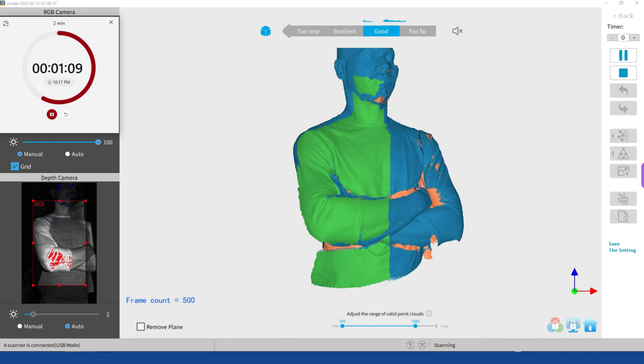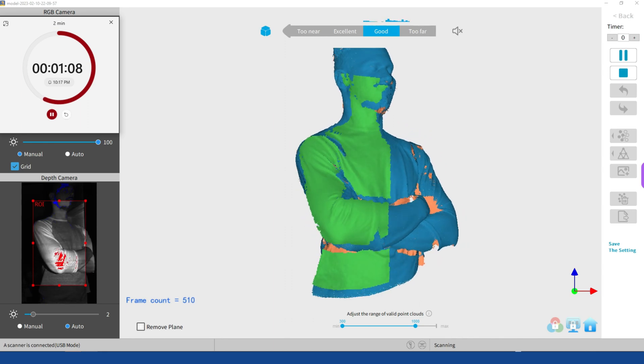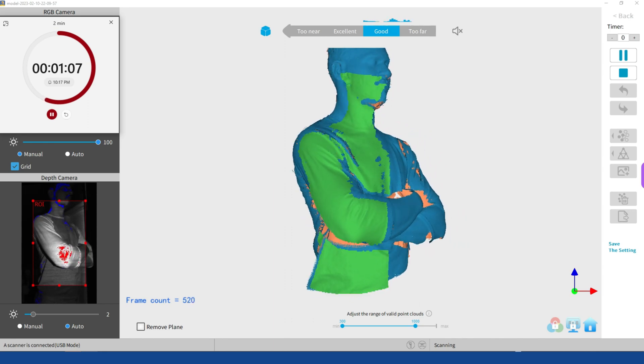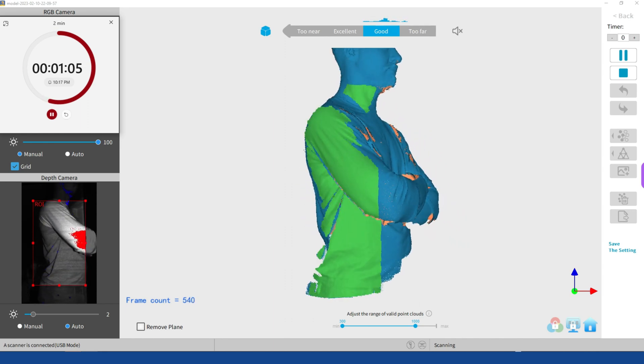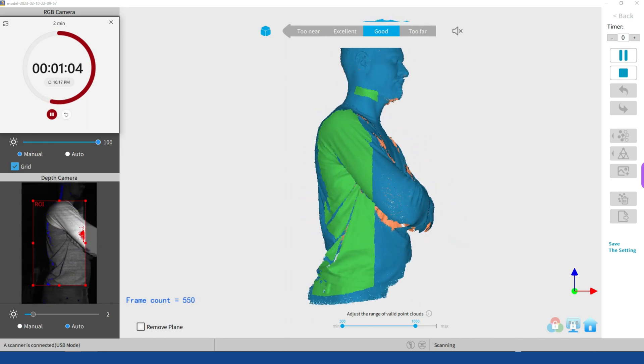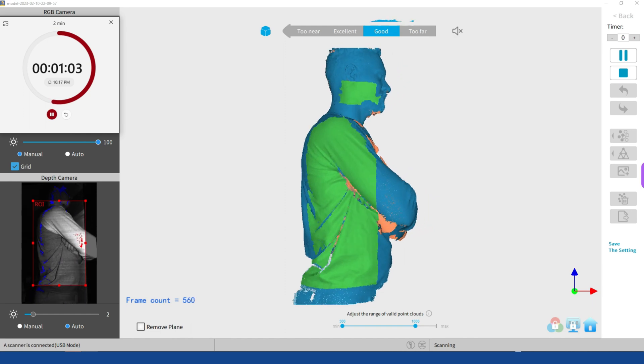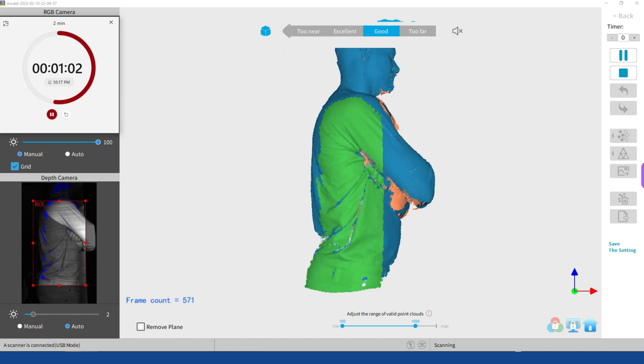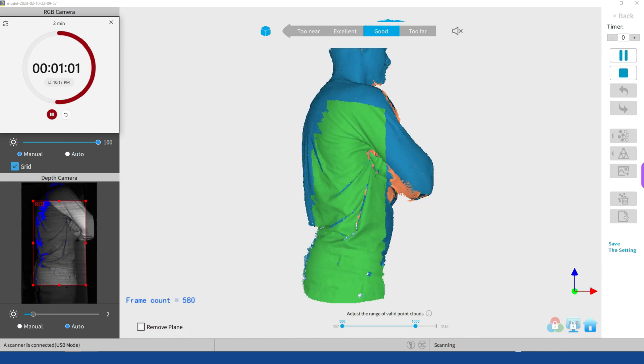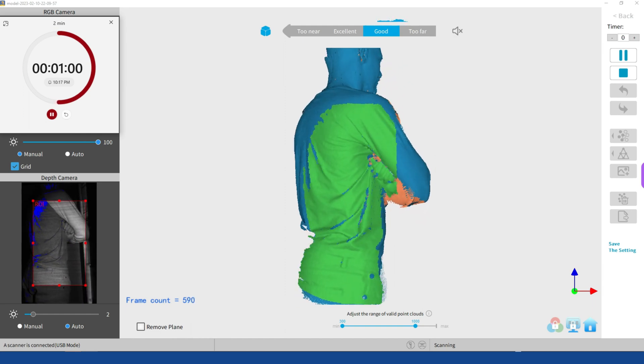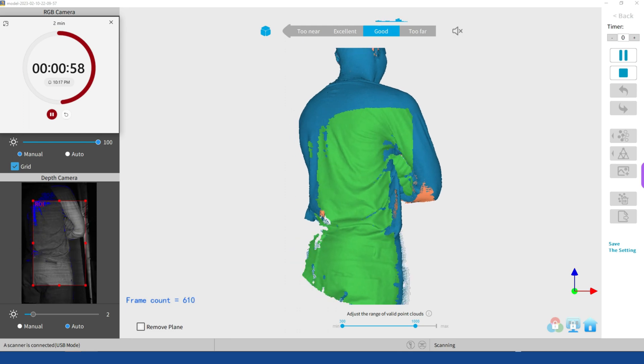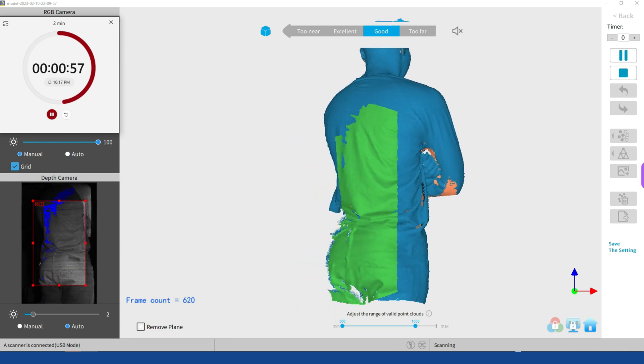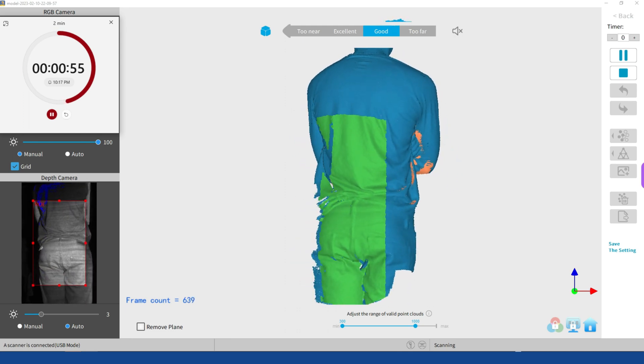My dear husband is our lucky model today. He is standing on the RevoPoint new large turntable. The speed of the turntable is 35 seconds per 360 degree rotation. The slowest speed is 90 seconds per 360 degree rotation.